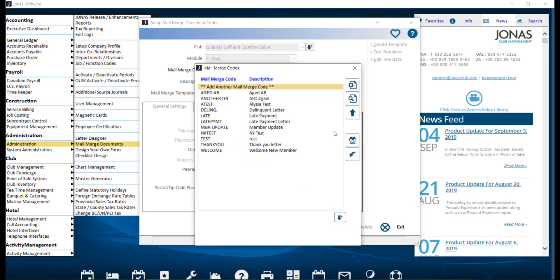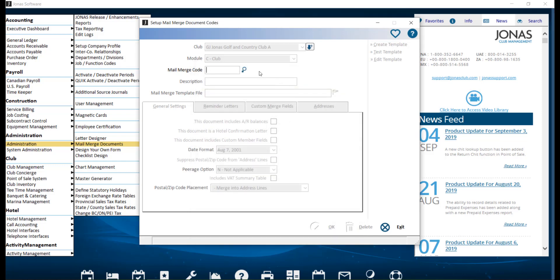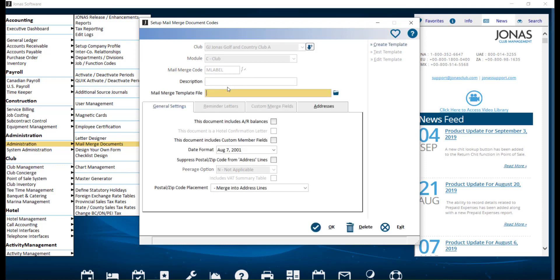To create a new Merge code, select Add another Mail Merge code or select an existing code to make edits to it. If you are creating a new Merge code, go ahead and enter your Mail Merge code here, and you can also enter a description.